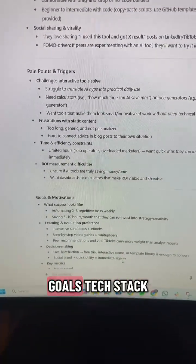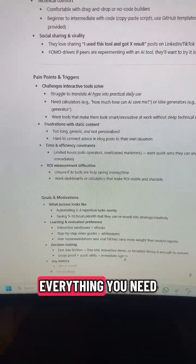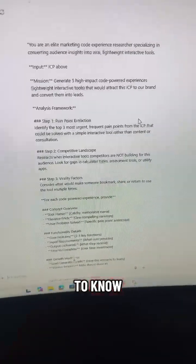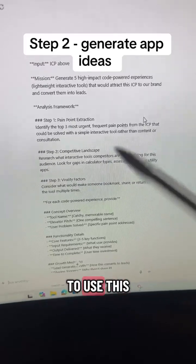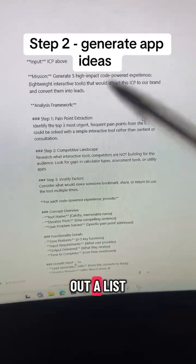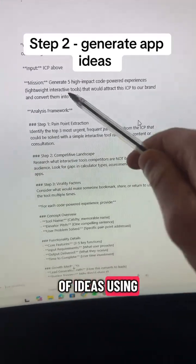It includes pain points, goals, tech stack — everything you need to know. Step two is to use this prompt to build out a list of ideas using the ICP that we just built above.